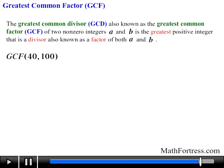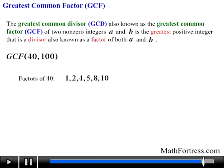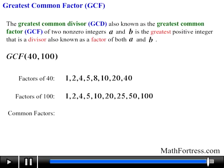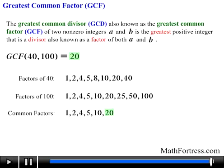Likewise, the GCF of 40 and 100 can be found by listing all the factors of 40, which are 1, 2, 4, 5, 8, 10, 20, and 40, and listing the factors of 100, which are 1, 2, 4, 5, 10, 20, 25, 50, and 100. Thus the common positive factors are 1, 2, 4, 5, 10, and 20, so we choose the greatest, which is 20.